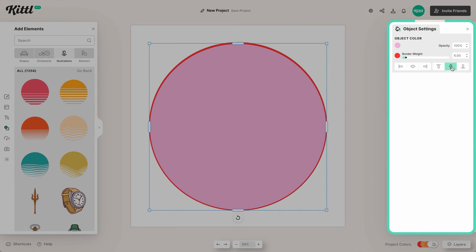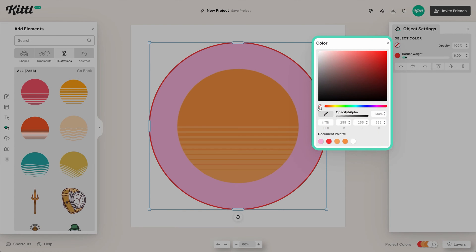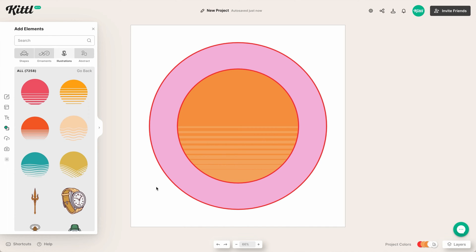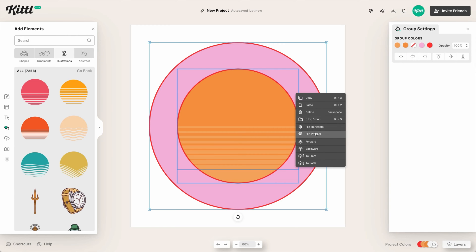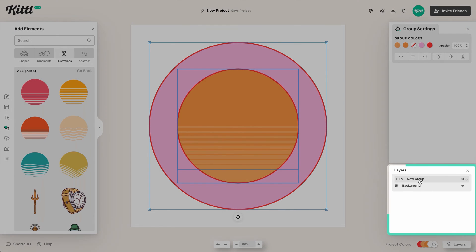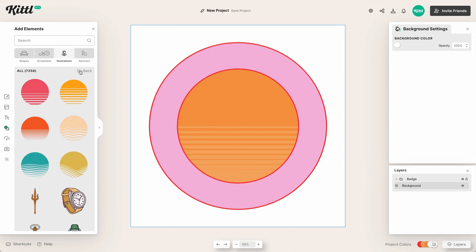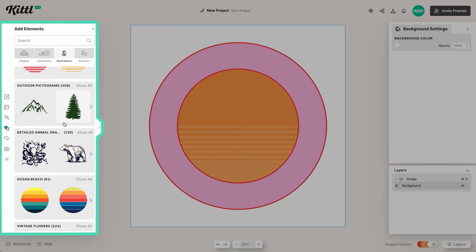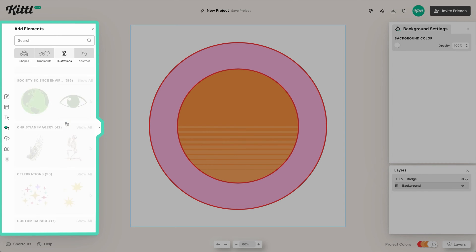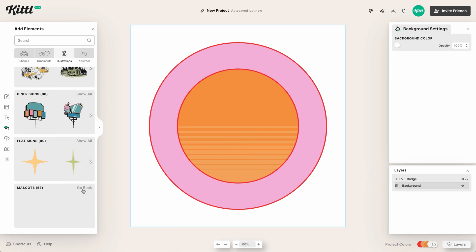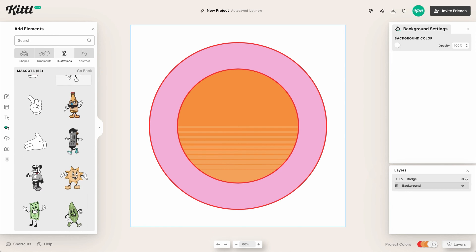Now let's duplicate the back circle, make sure it's centered using the align tools, and remove the fill while keeping the outline. Placing it around the two inner circles hides any alignment discrepancies — a neat little cheat. Then we right-click to group everything, label it 'badge' in the layers panel, and lock the layer so nothing shifts while we add more elements on top.